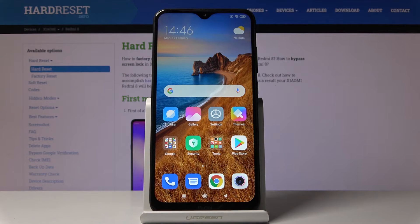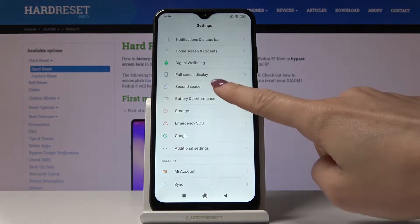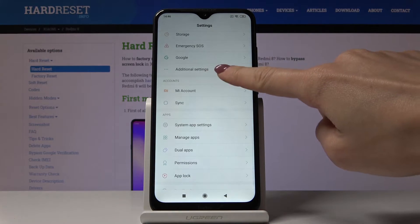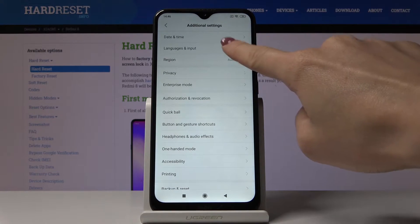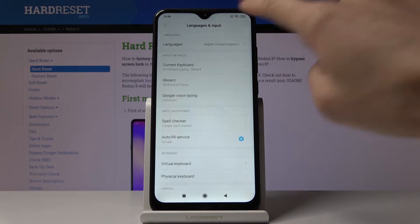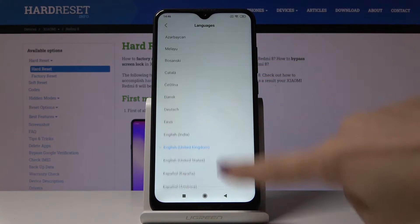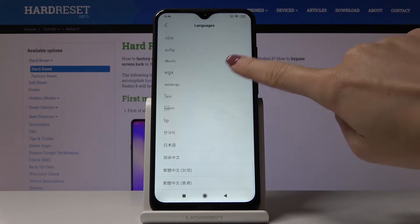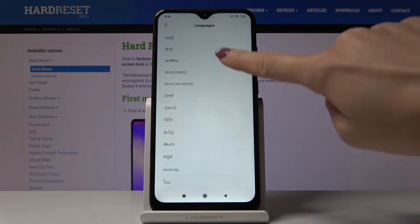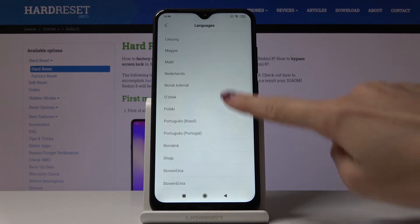Here I've got Xiaomi Redmi 8 and let me show you how to change language on the following device. At first, let's open the settings, then find and pick additional settings, and then go to languages and input. Now pick the first one which is languages, where you can locate all possibilities — just scroll along the whole list of languages and choose the one that you would like to apply.